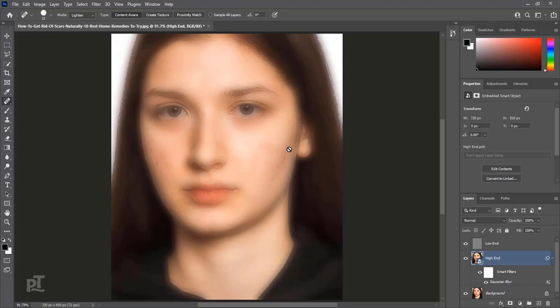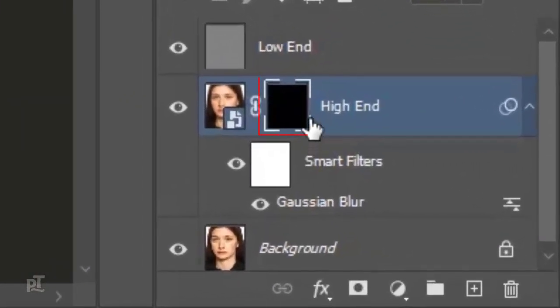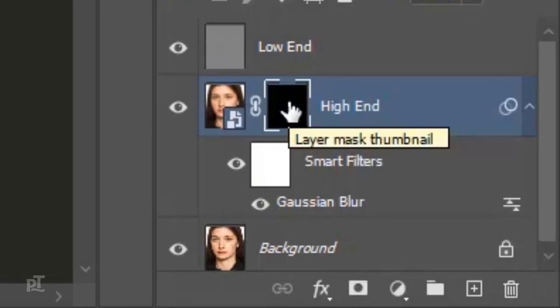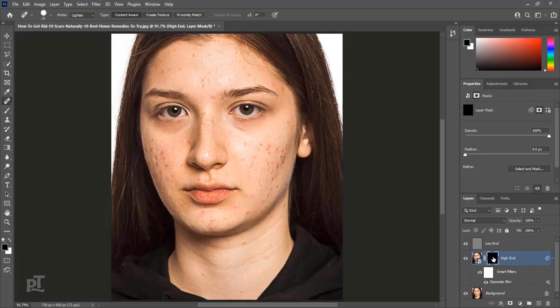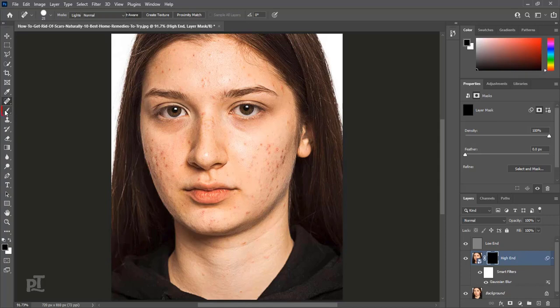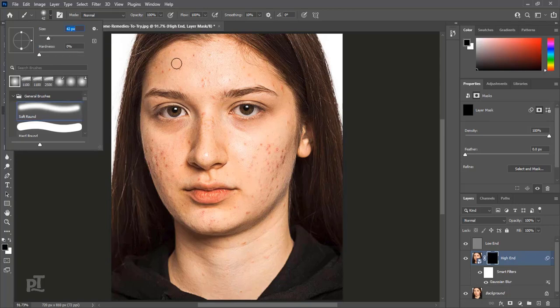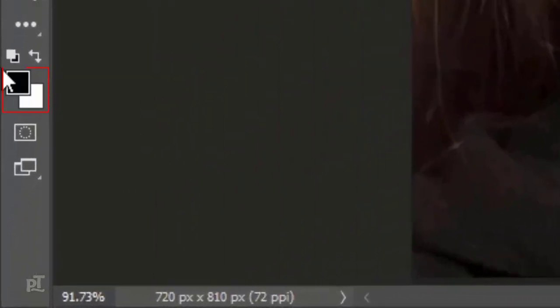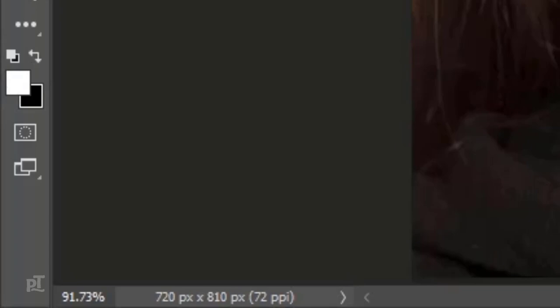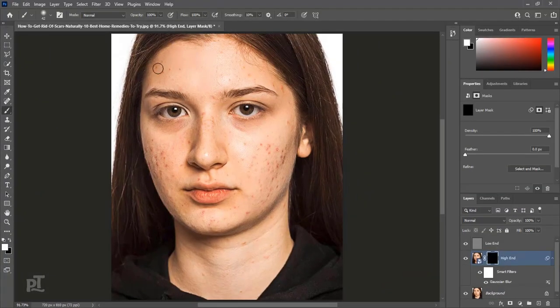Press Alt and create Black Mask on this layer. It will hide effects on layer. Select Mask. Choose Soft Round Brush. Make sure Foreground color is white.